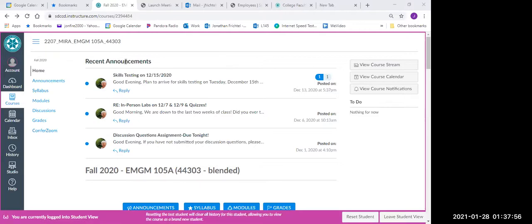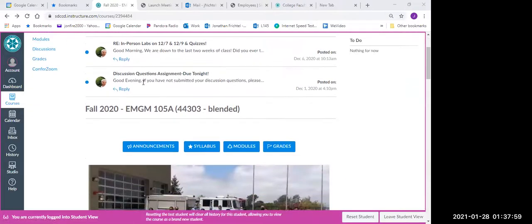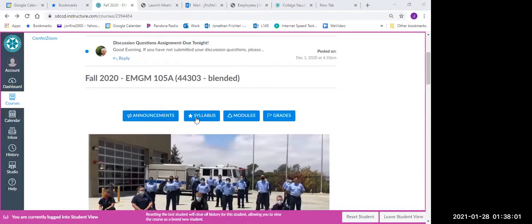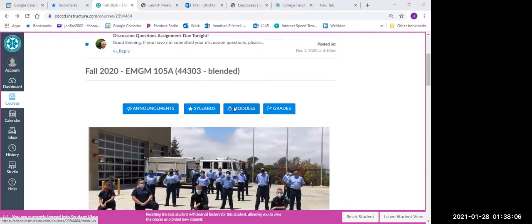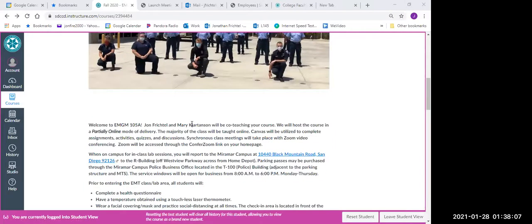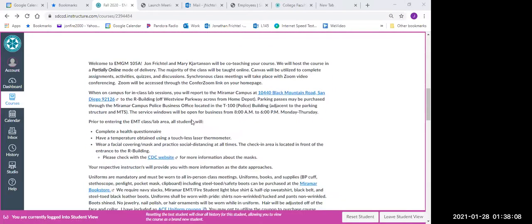This front page consists of your recent announcements, and then down below it has a couple blue tabs here which you can access your announcements, syllabus, modules, and grades, and then below it has a short little welcome message from your instructor.